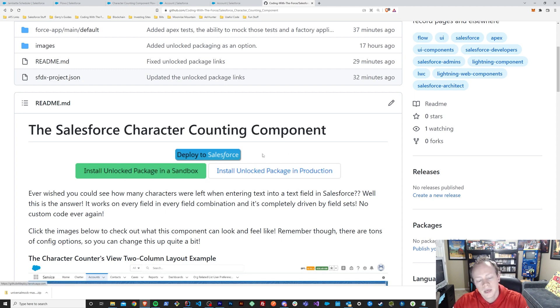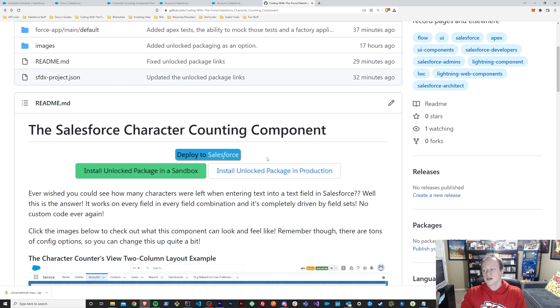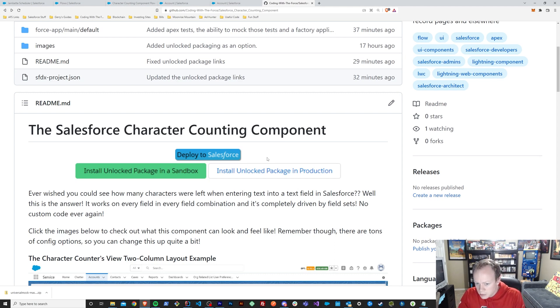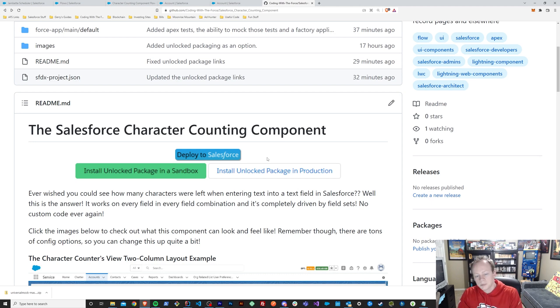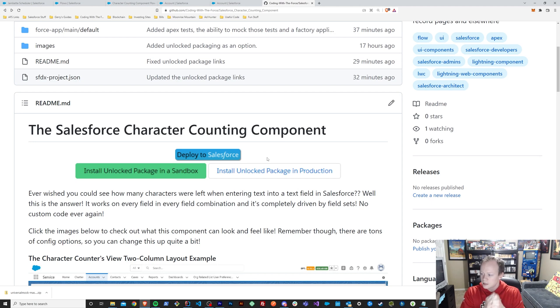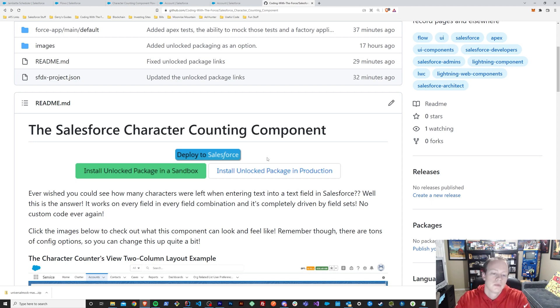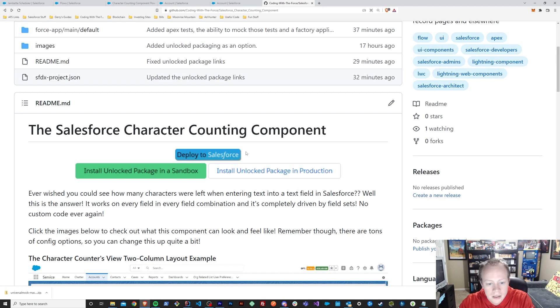I would suggest that you use unlock packages and I would also suggest that you install them first in a sandbox. But if you don't want to use unlock packages for some reason, remember unlock packages are upgradable. You can still see all the code and the upside of using an unlock package is it's all packaged together nice and easy to deal with.